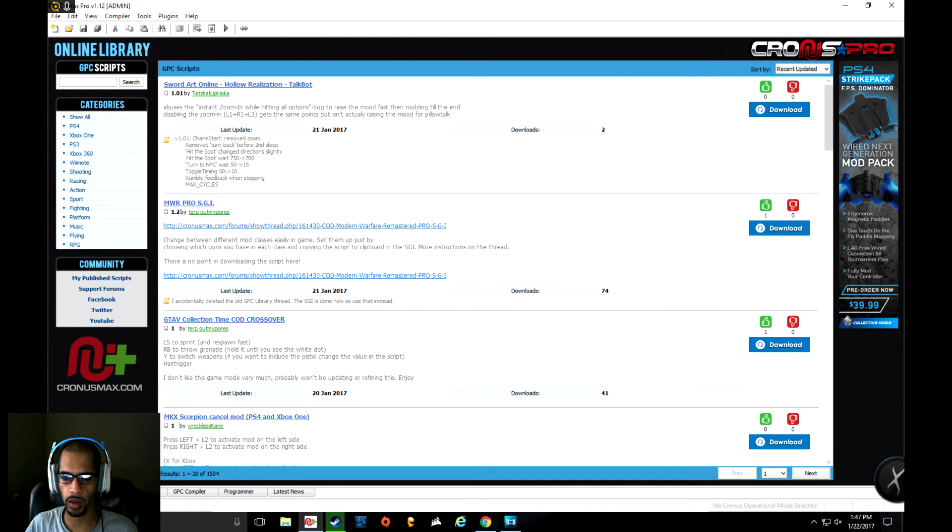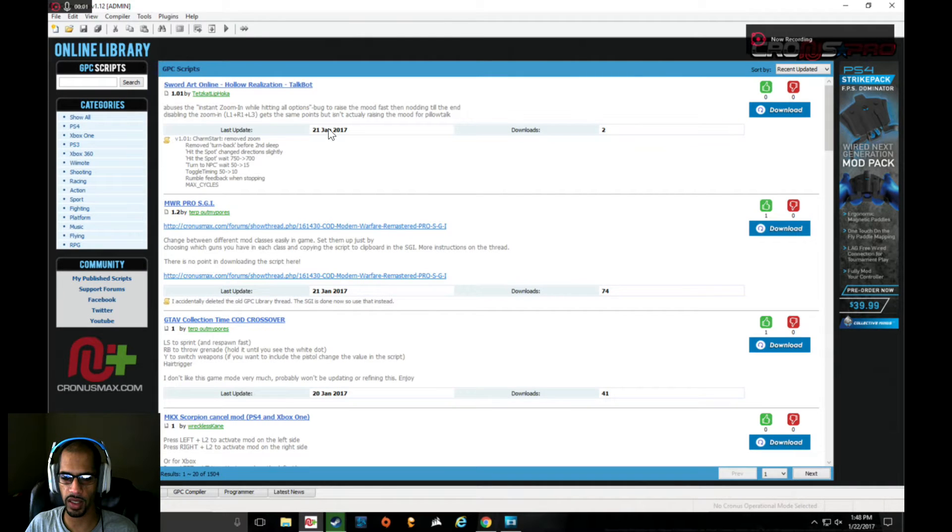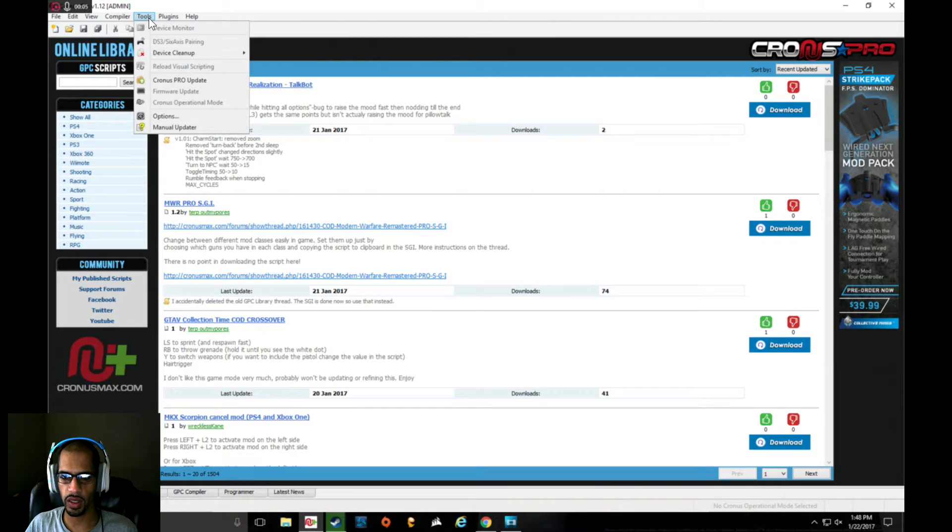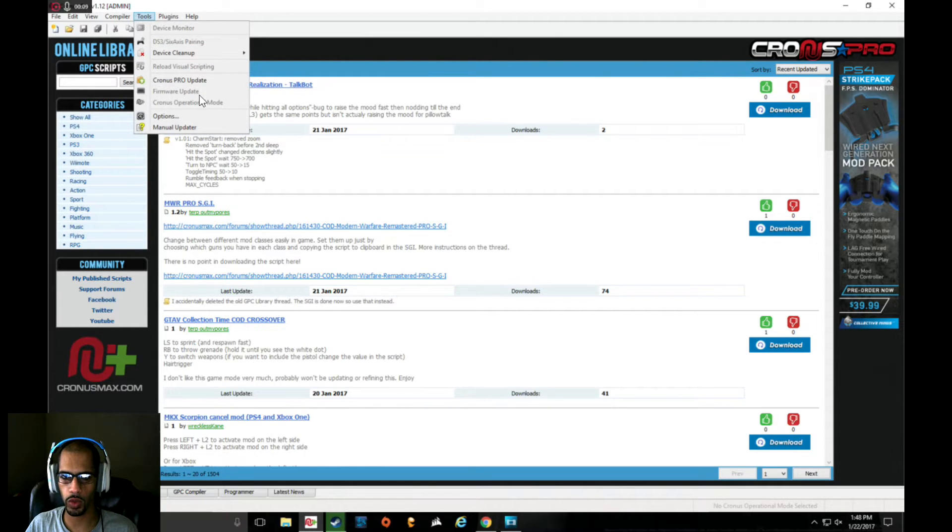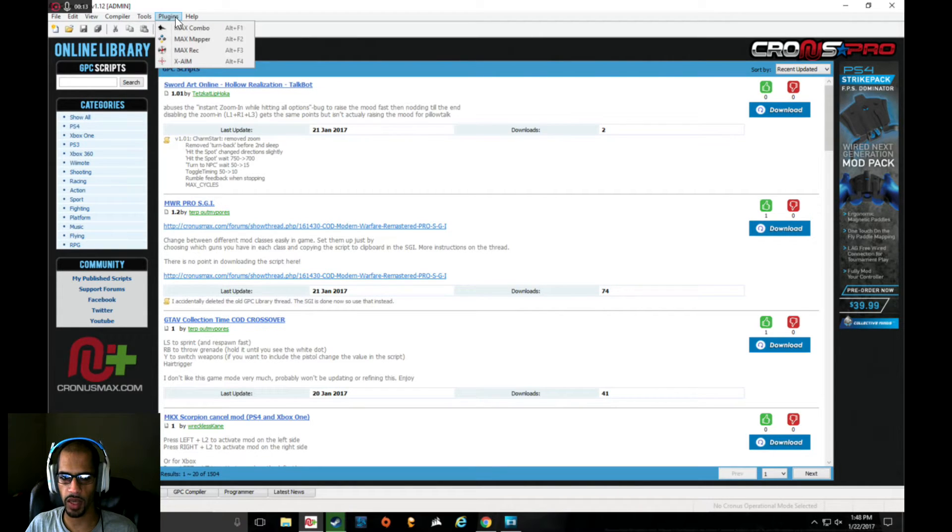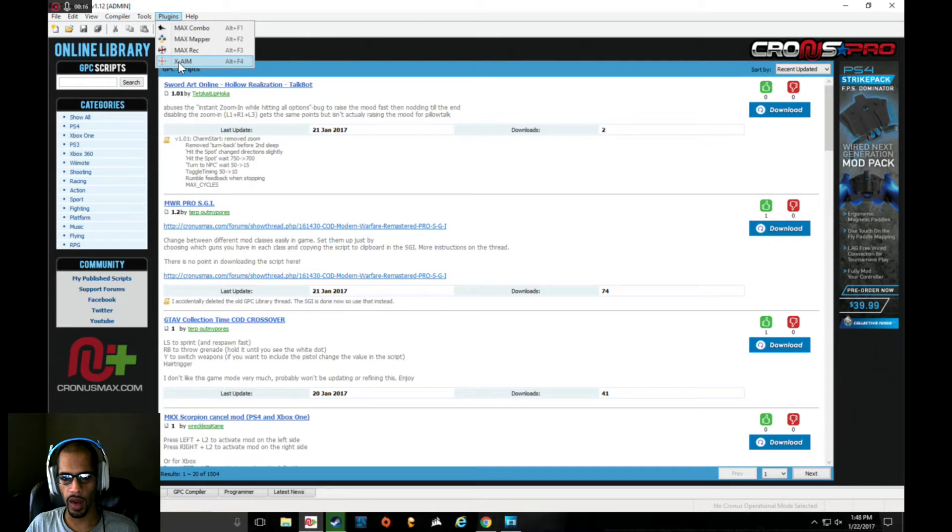Now that we have that taken care of, we're going to open up the Cronus Max software, go to Tools, and we're going to update the firmware and update the Cronus Max itself. After we have finished updating it, we're going to go to add-ons or plugins.